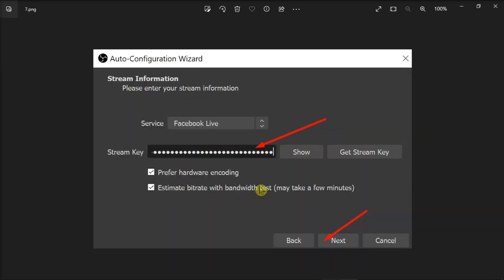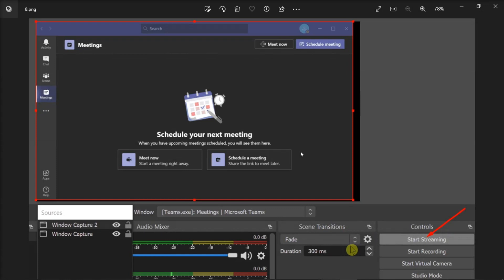Once done, paste the key into OBS and feel free to tweak additional video and audio settings. OBS will run an additional test to assess your connection. After that process, hit the Start Streaming option on OBS to go live.